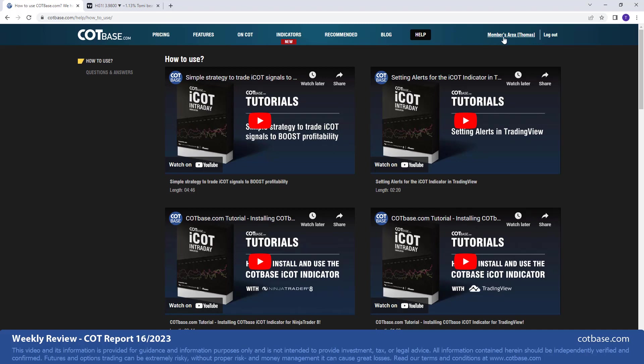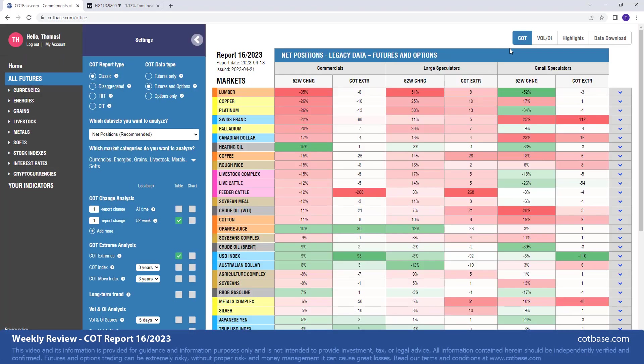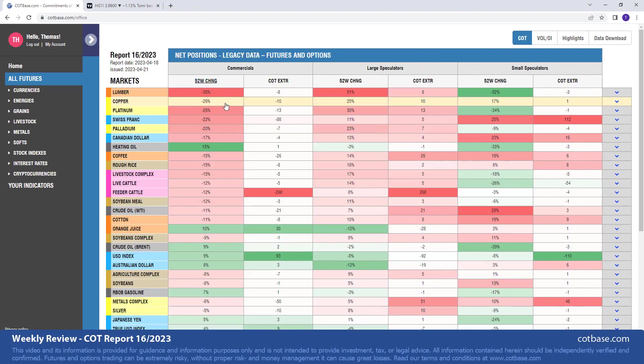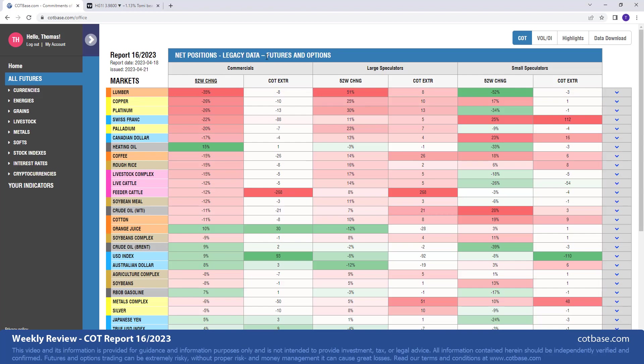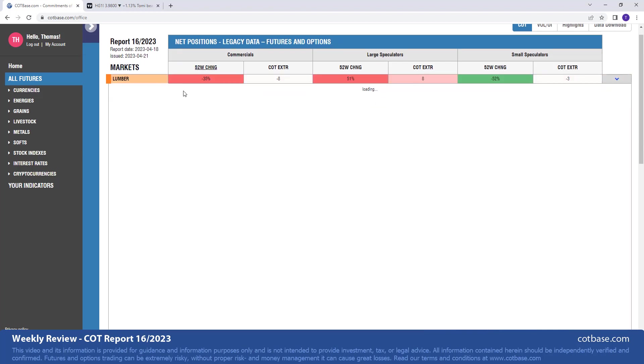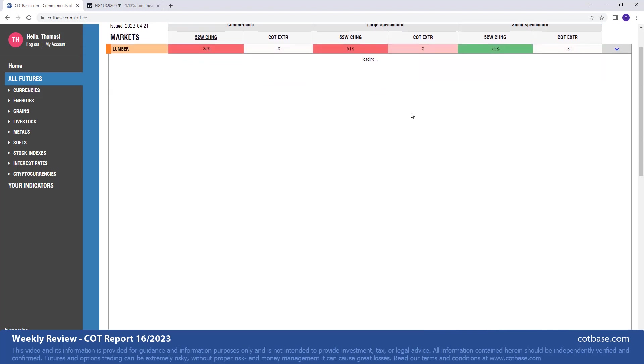This is weekly data. However, we have prepared an indicator that is useful in shorter time frames. We're going to talk about that shortly. But starting off with our first market in this review, we shall look at lumber. You can see it is on top of our list with a 35 percent change in commercials net positions.